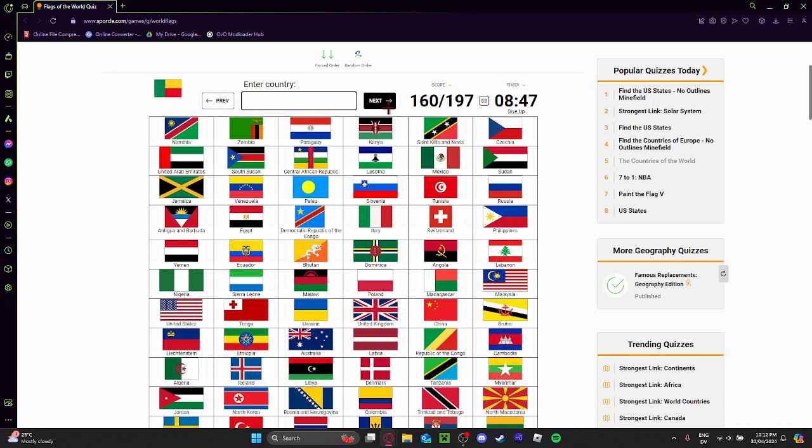Thailand. Thailand is such a goofy flag. This is Indonesia, I think? Yep.